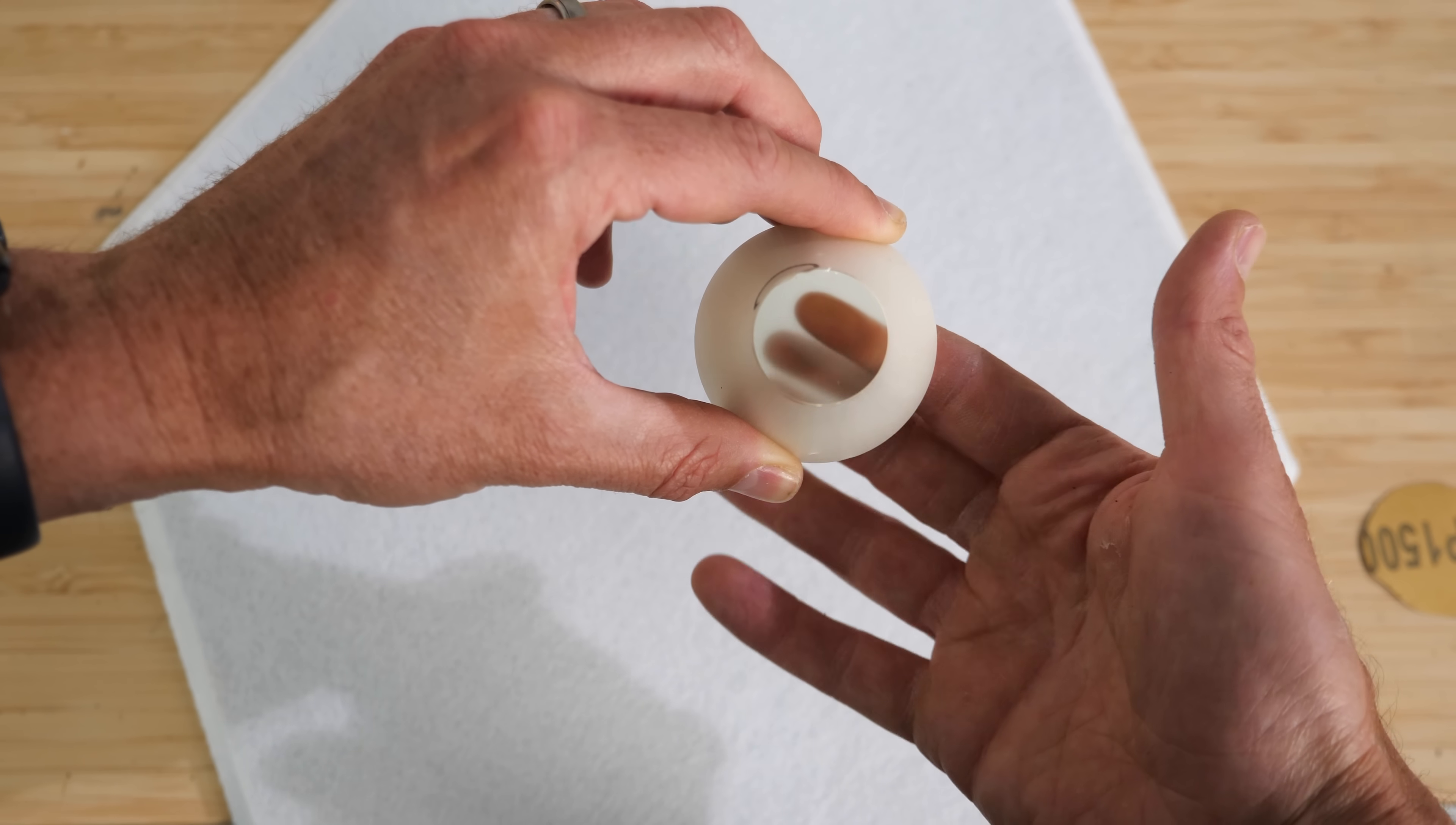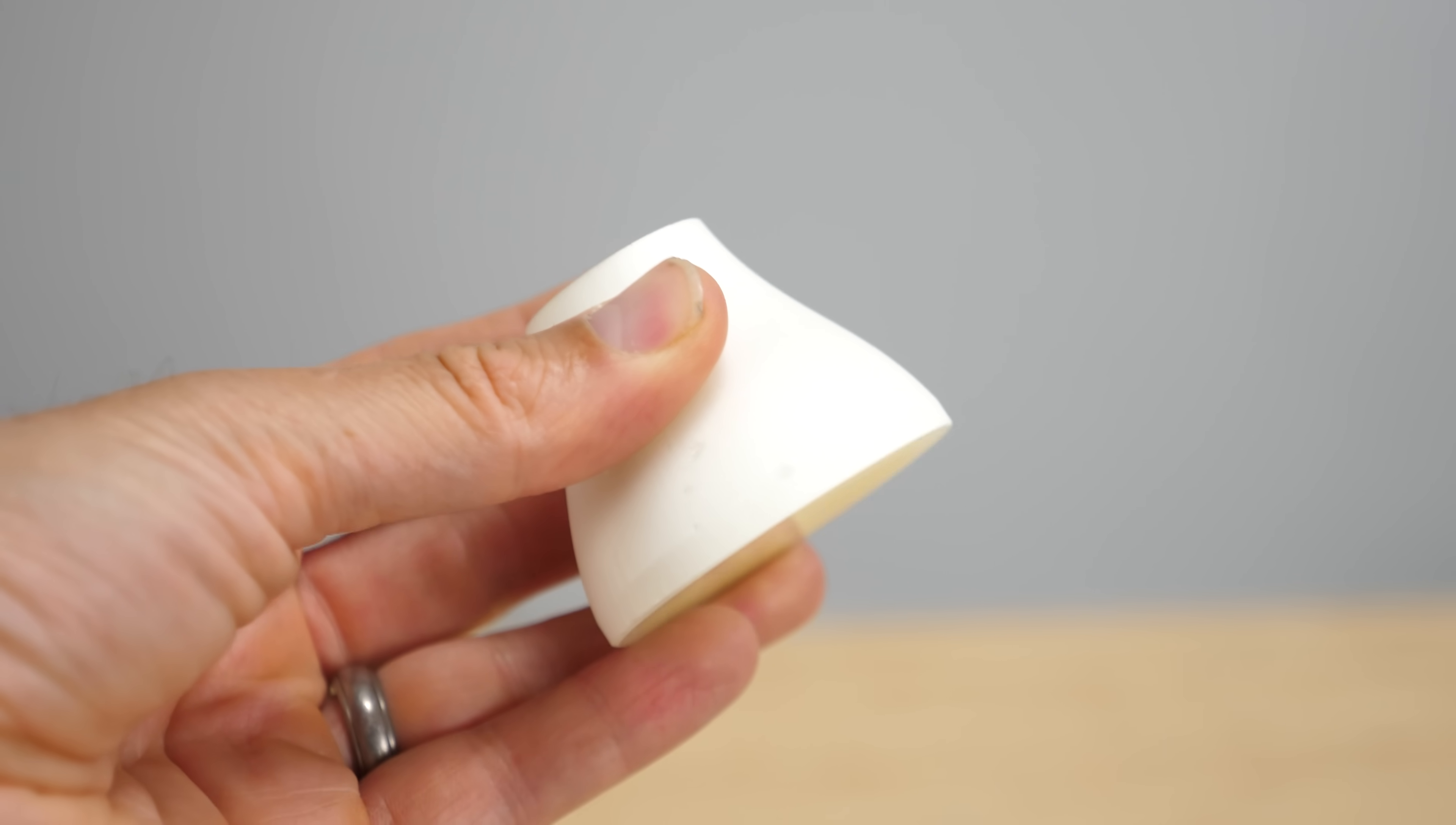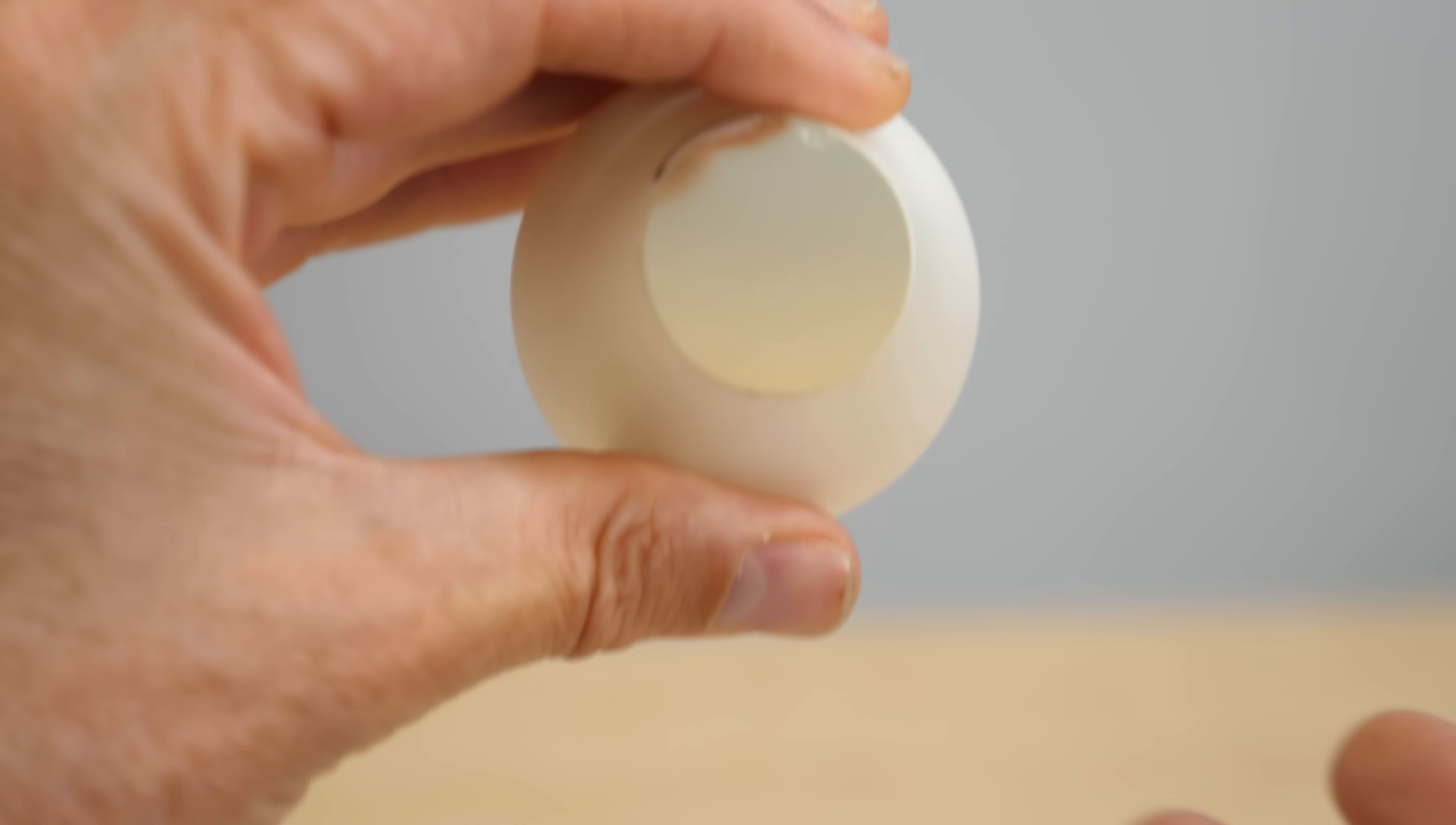This device is called an optical taper and it was created by a Harvard scientist who sent this one to me. In order to understand how this works, we need to start with this.